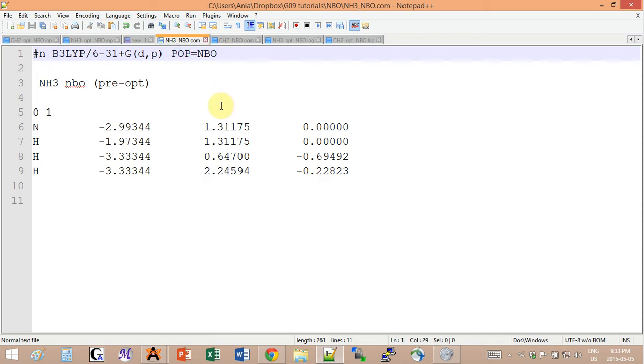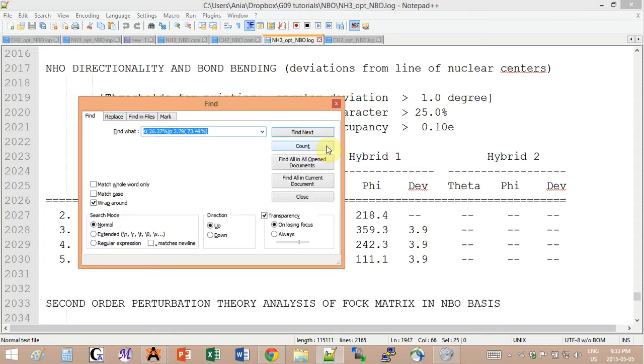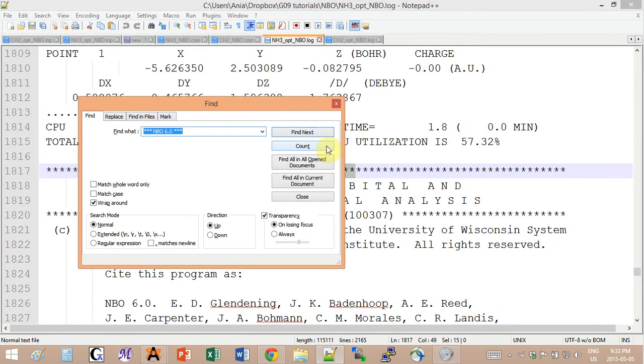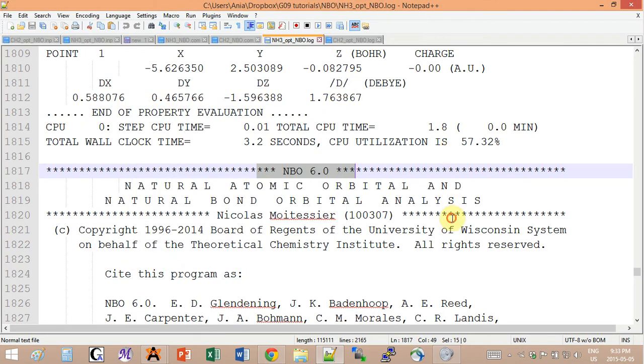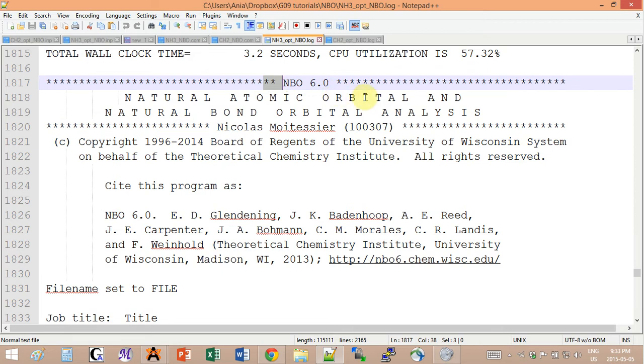The output looks like this. I just want to find the top header of the NBO. You can search for star star star NBO and you will get to the header right away.